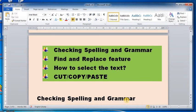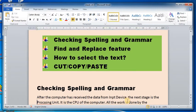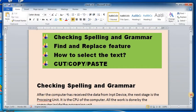Let's start with the first one: checking spelling and grammar. Have you ever noticed that sometimes when you write a document, some words or parts of it are underlined in a zigzag fashion with red or green color? Underlined with red means there is some problem with the spelling, while underlined with green means a grammatical error. We are going to correct it in two ways.